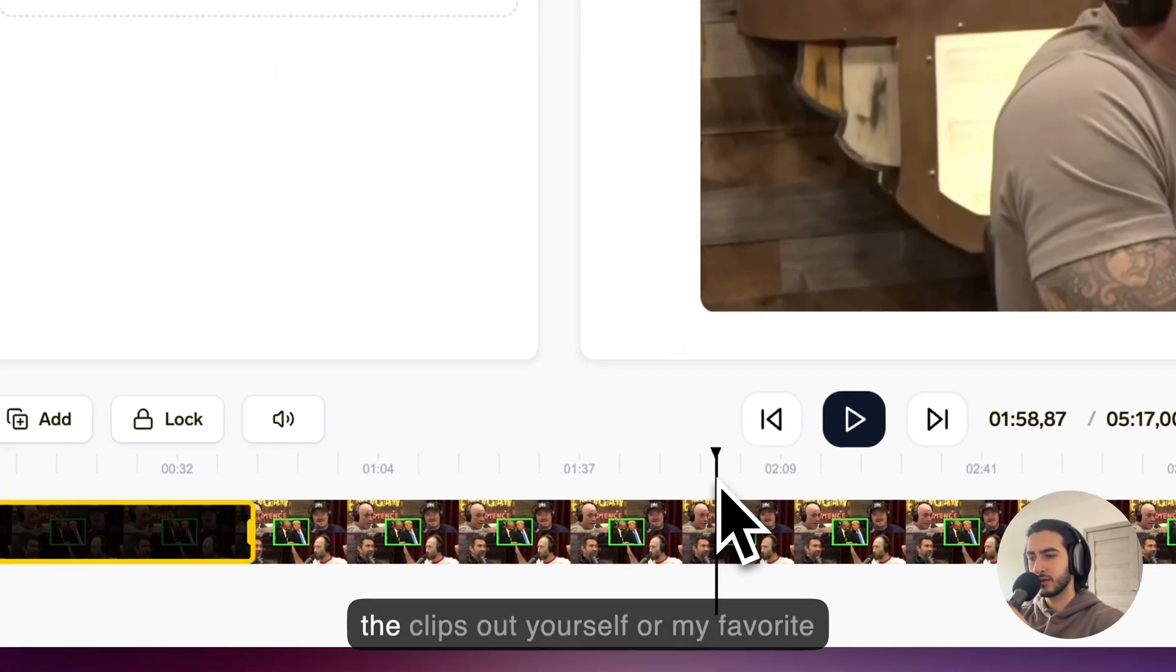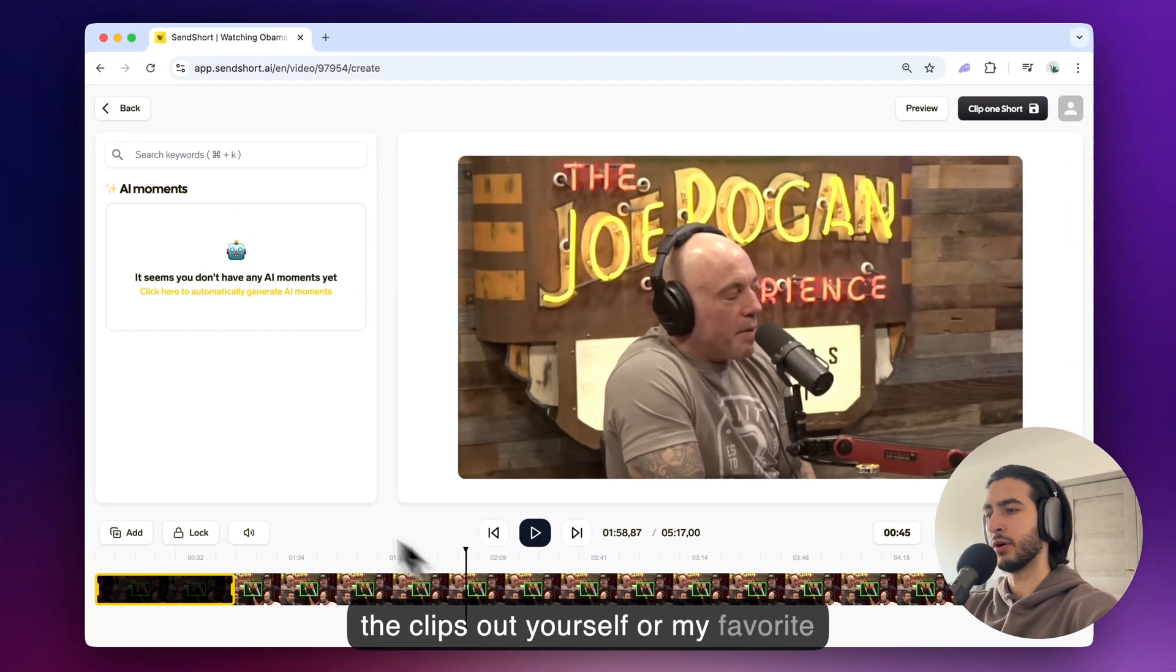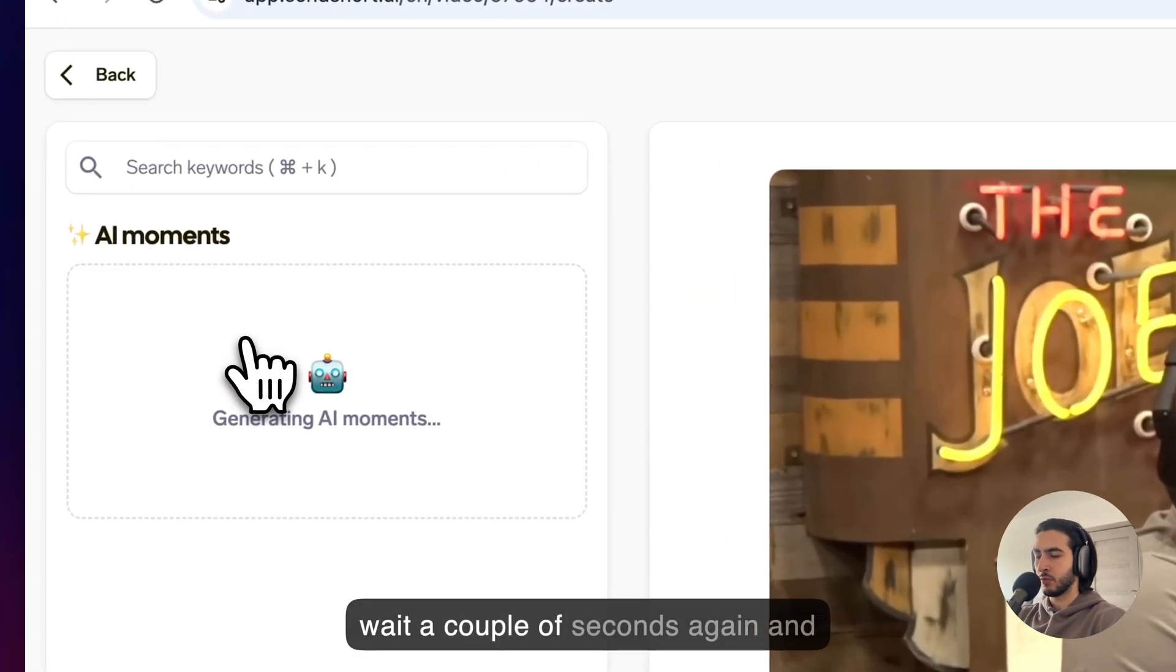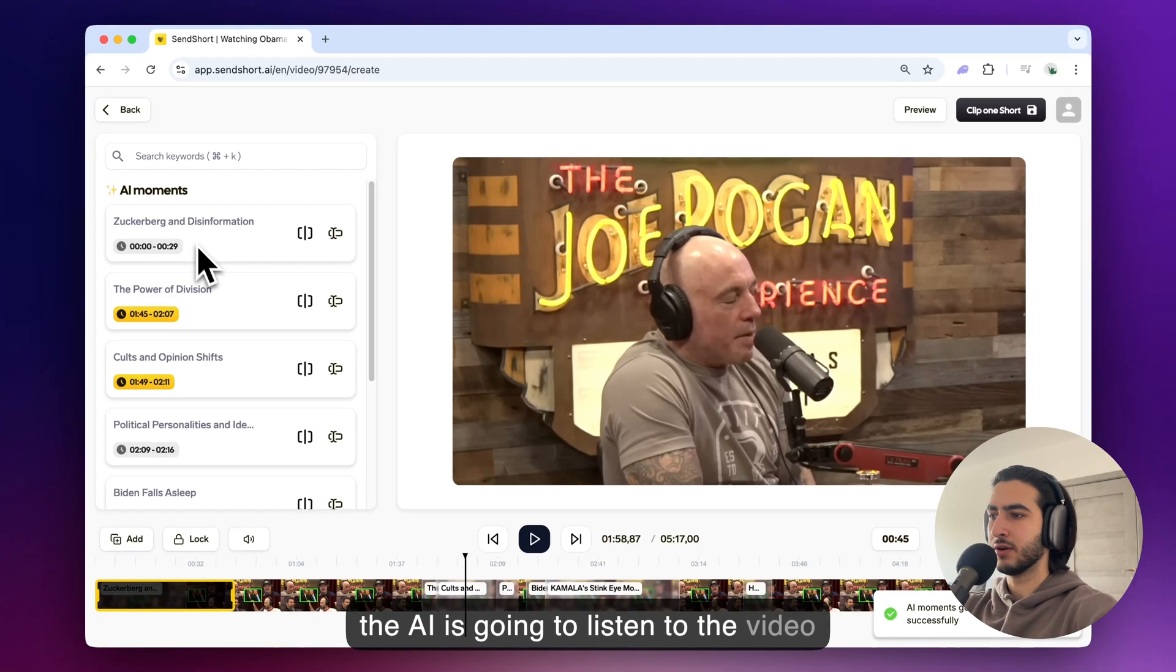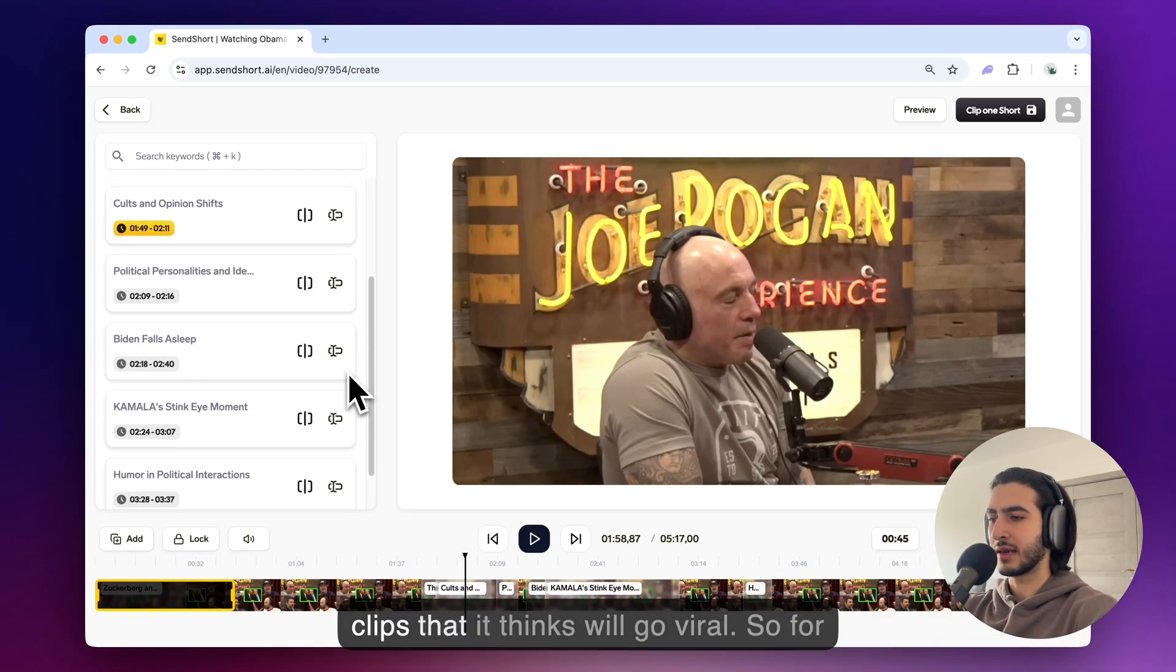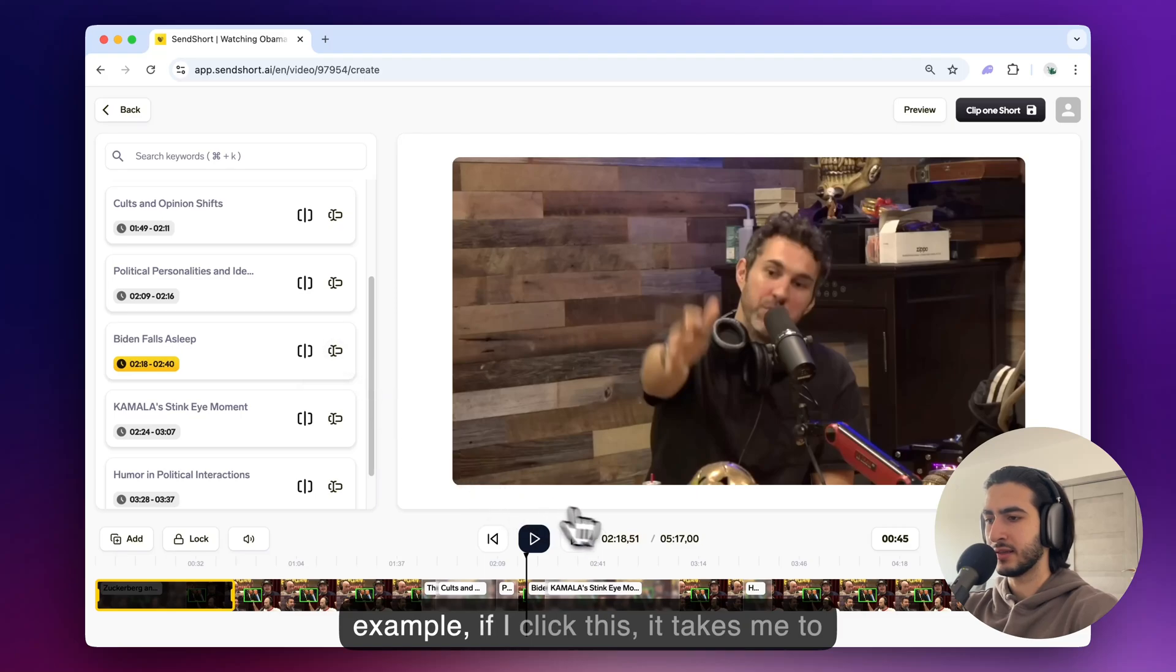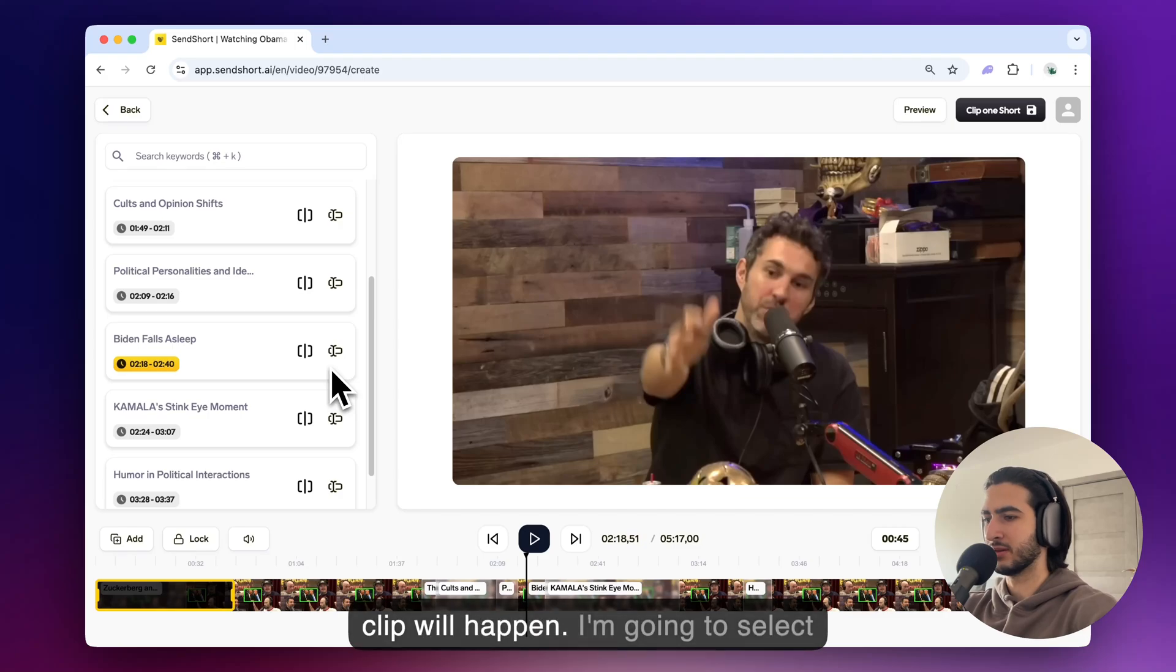You can take the clips out yourself or my favorite part is to just click AI moments and wait a couple of seconds again and the AI is going to listen to the video and it's going to extract segments and clips that it thinks will go viral. So for example if I click this it takes me to the moment where it thinks a good clip will happen.